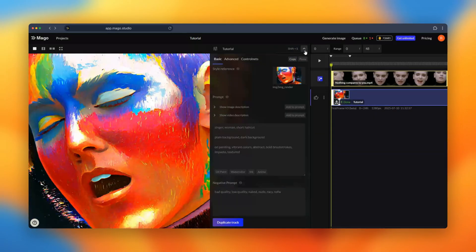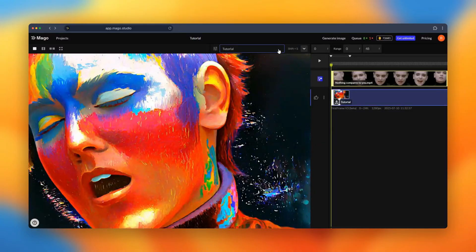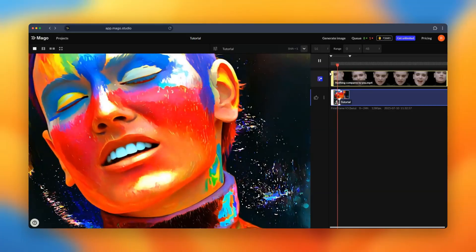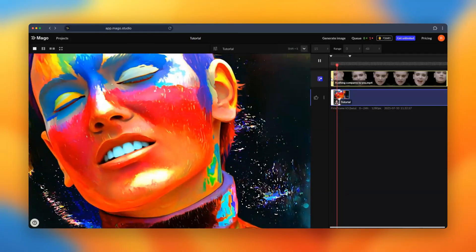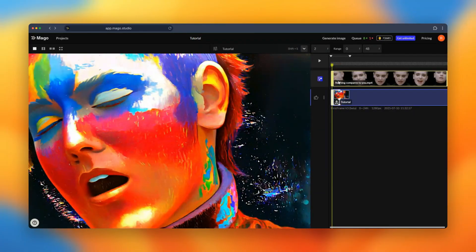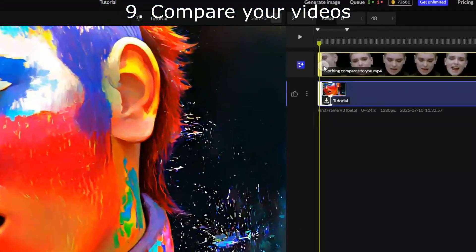We're ready with our first render. Let's see how it looks. So I will use Shift-S to easily hide the parameter window. Let's see the first render we have.